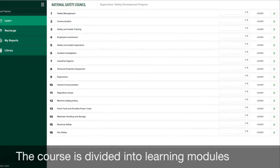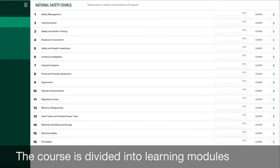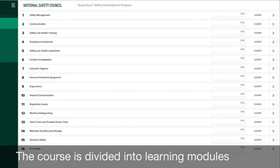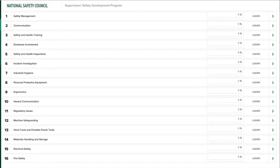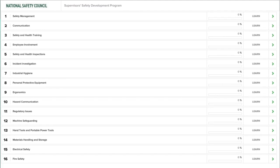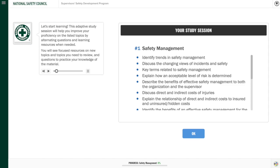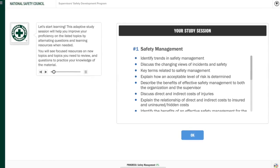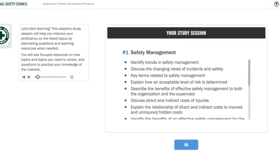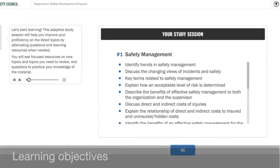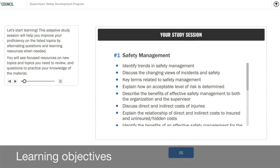The course is divided into learning modules. Click the Learn button to get started on the module you have chosen. You will see the items you would be expected to know once you have completed the module. We call these Learning Objectives.